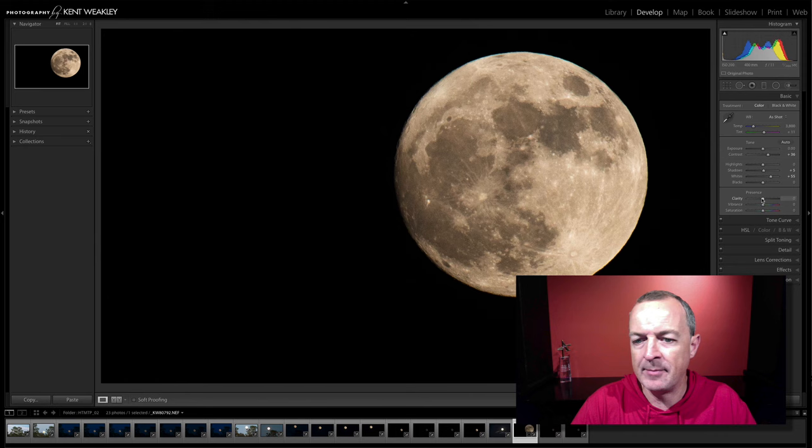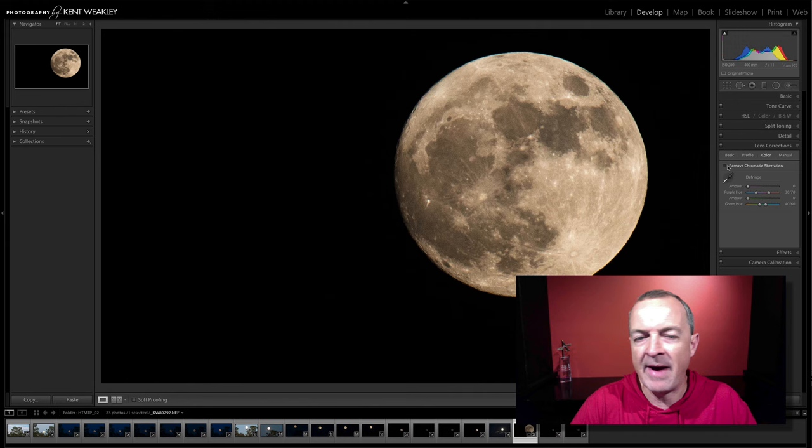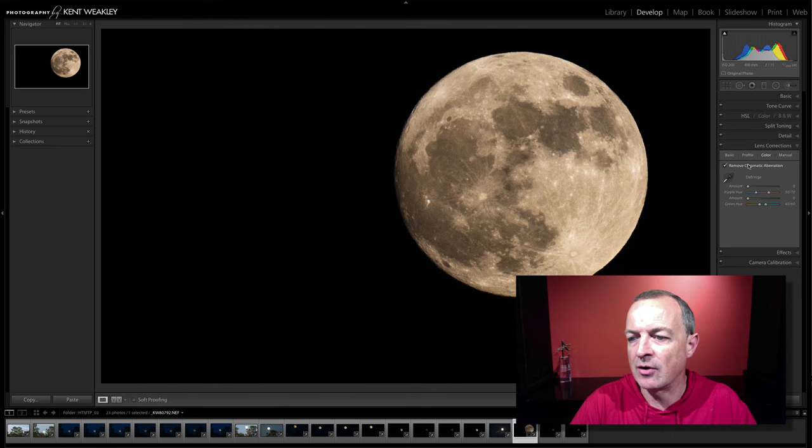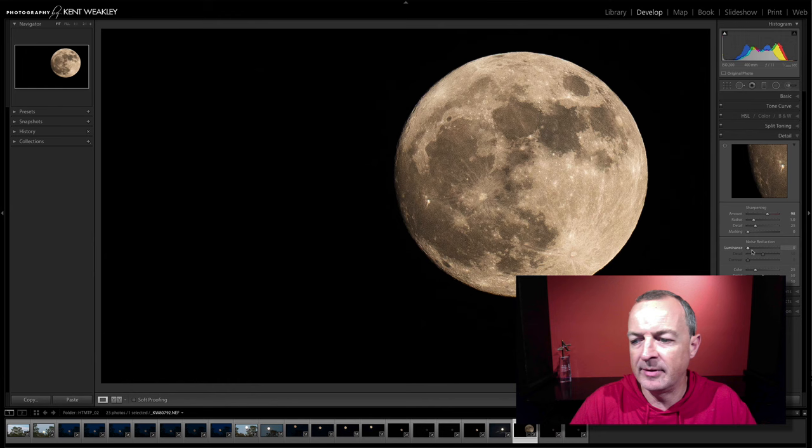Right up here along the edge of the moon, you can see there's a little blue band that's occurring. That's called chromatic aberration. And we can remove that in Lightroom. Just simply go to the lens correction and click on remove chromatic aberration. And if you need to adjust it, you can adjust it more. But that took care of what we needed right here. I'm going to go over to detail and I'm going to add some sharpening to this. Now this has got a little bit of noise in it, so I'm going to add some noise reduction as well.